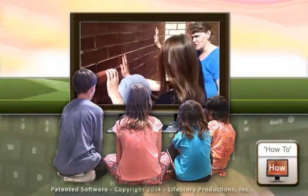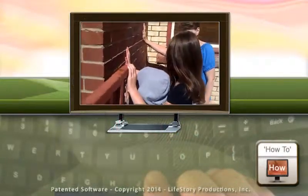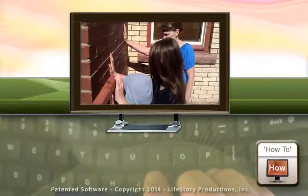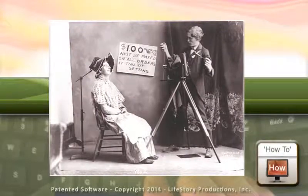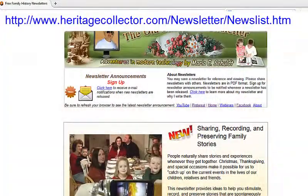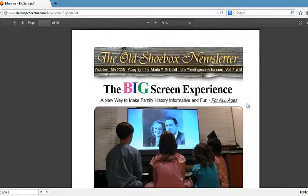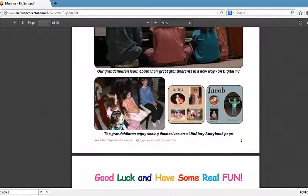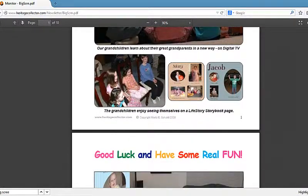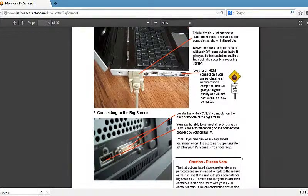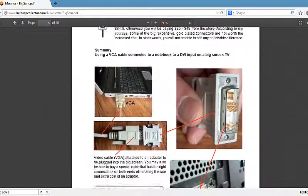Viewing on a big screen typically stimulates interesting questions and guides the discussion. Better volume and sound quality makes the narrative easier to hear and understand. Don't stress about understanding the new technology. Go to our newsletter site and review the big screen experience, where you will learn how to connect your computer to your big screen, so you will be ready to have some fun and wow your children and relatives at your next family gathering.